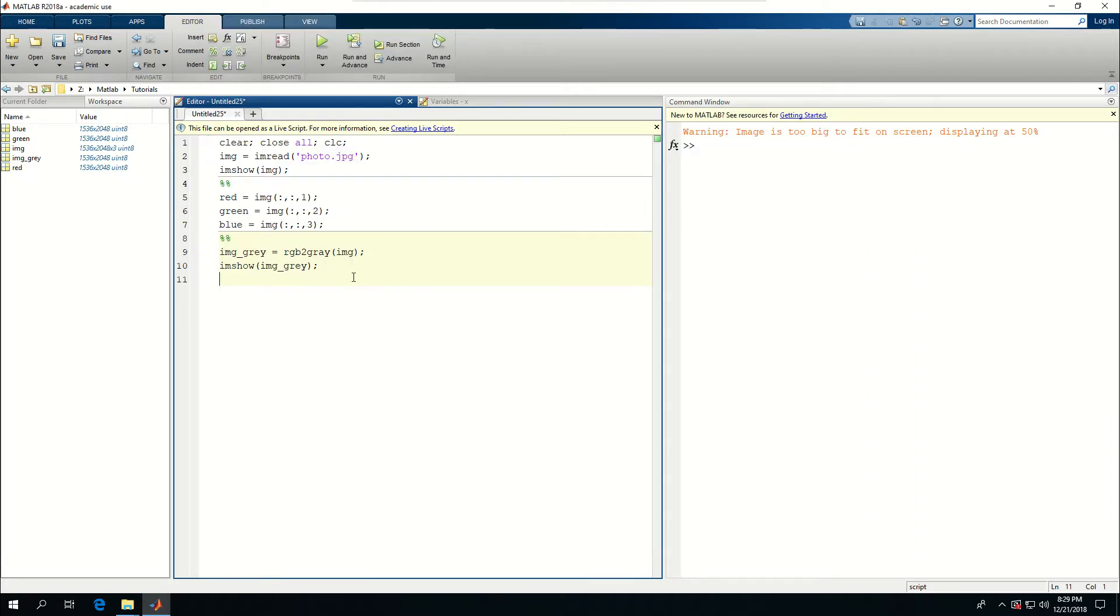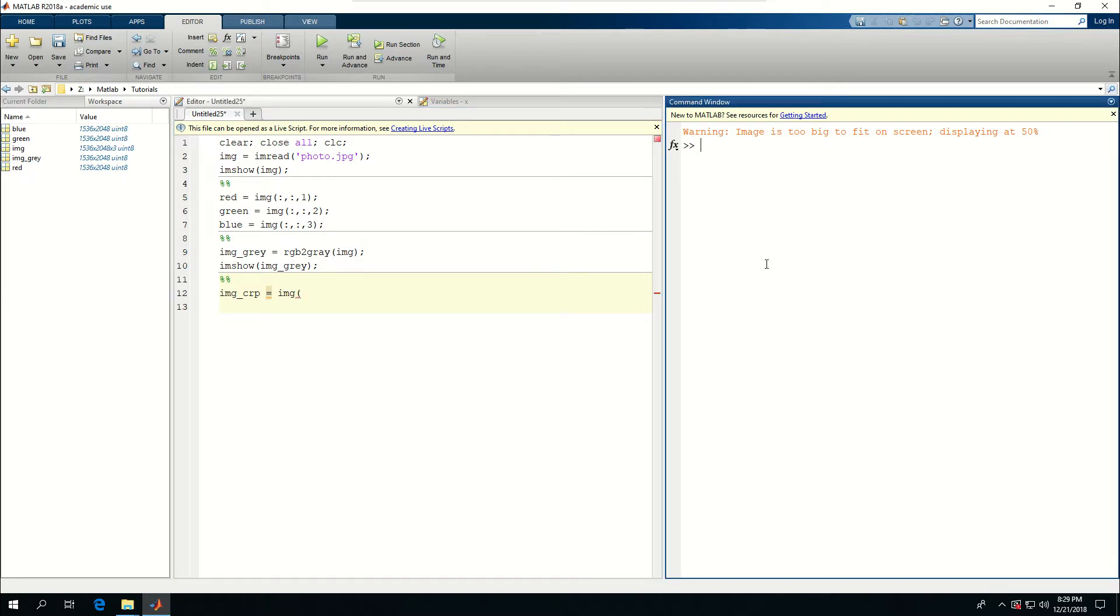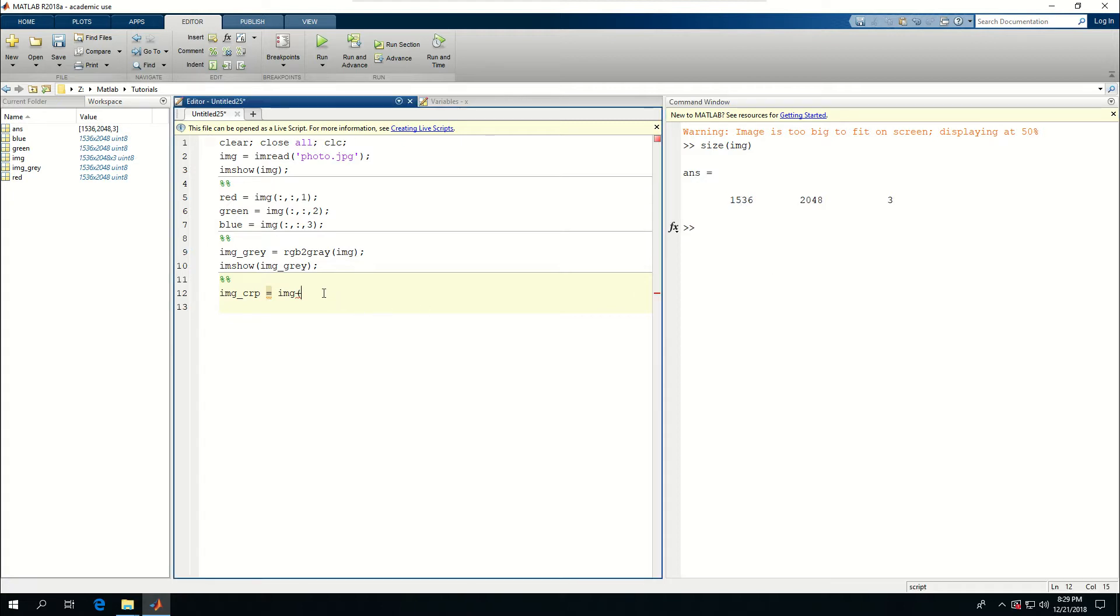Something else I can do is to crop my image. Let me just do size of image and see what I have. It's 1536 rows, so I want to go from row 500 till say 1250.